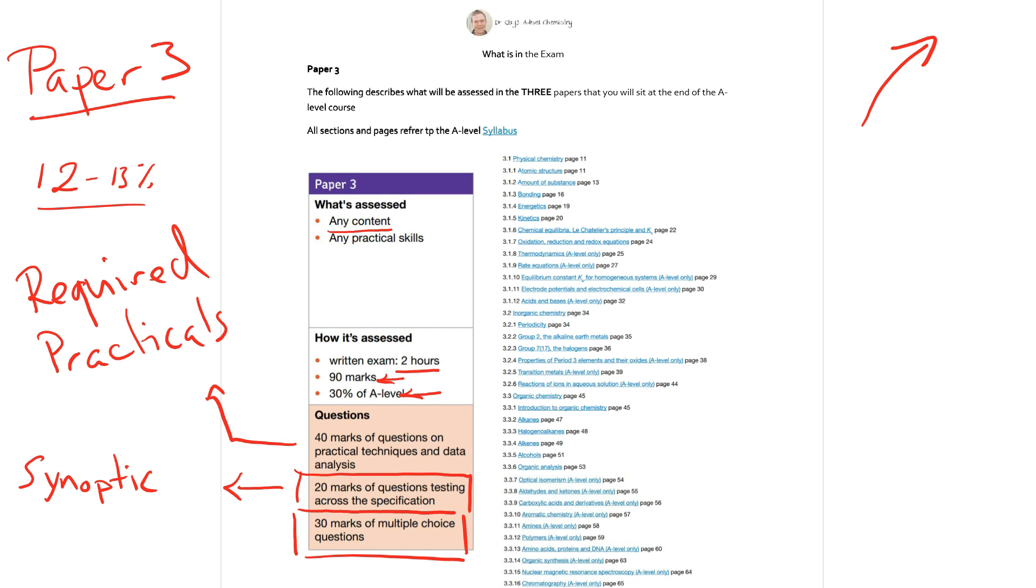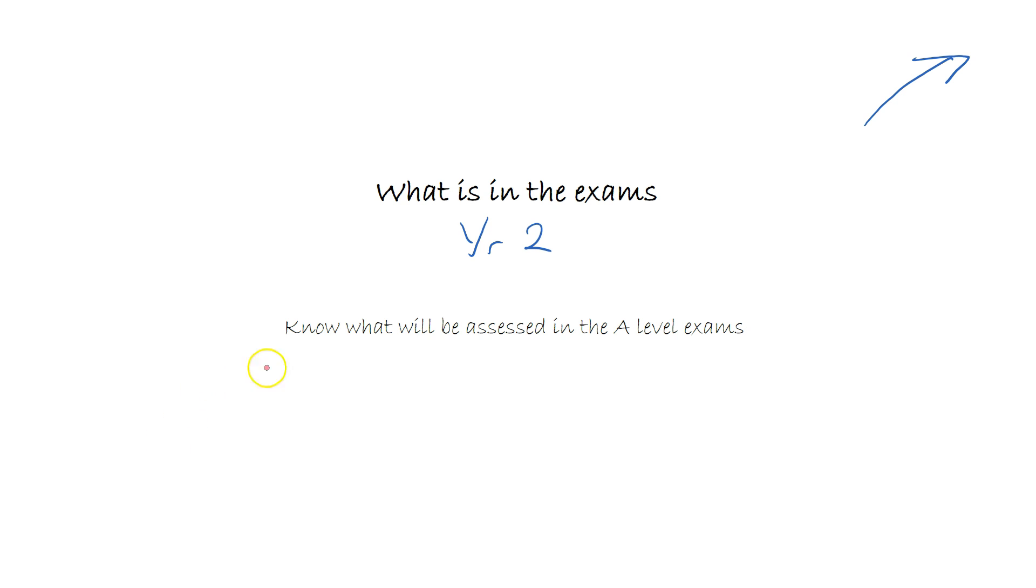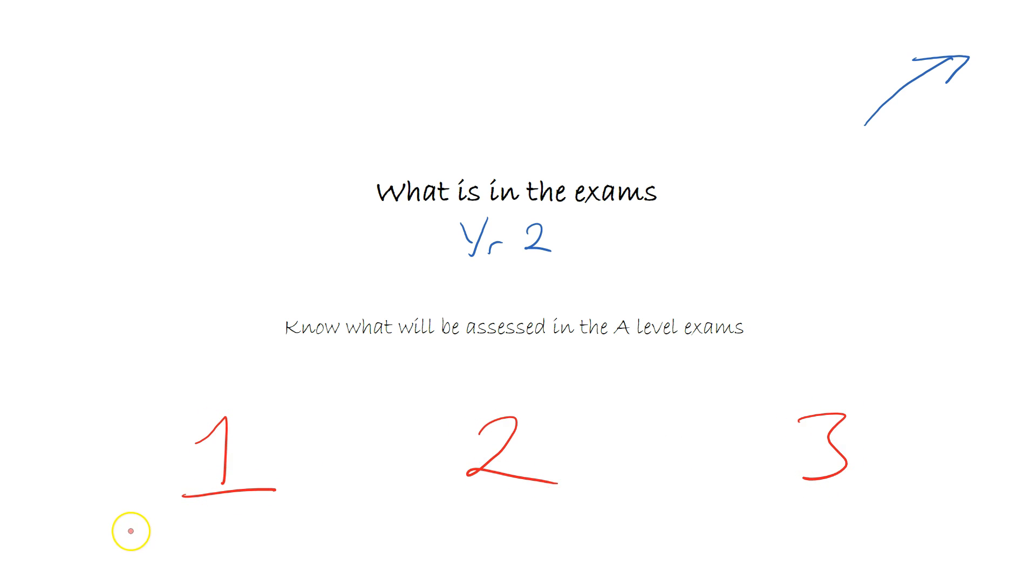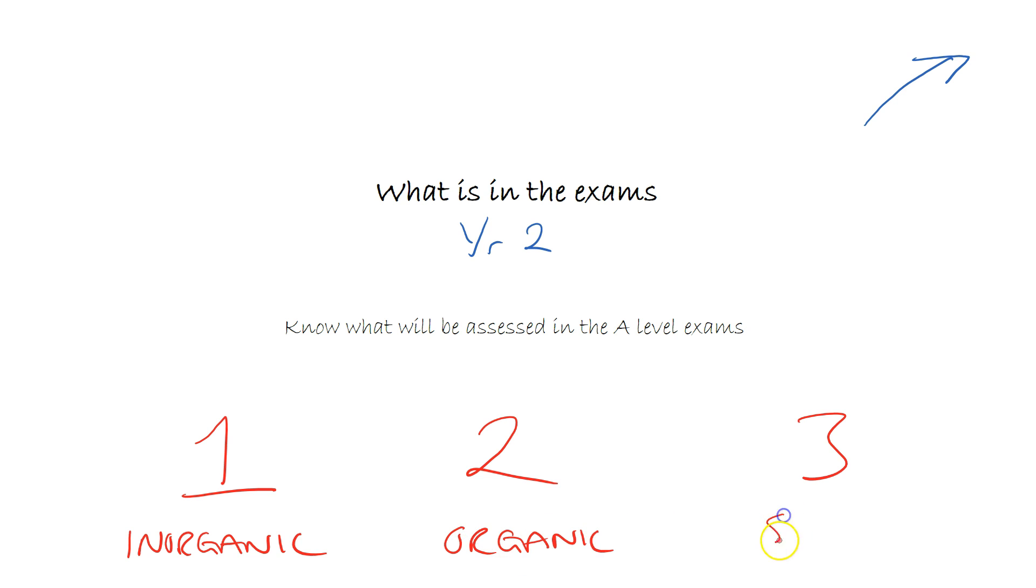So hopefully now you should be aware of what is going to be in your exams. Remember you've got three exam papers: one is going to be predominantly inorganic in style, two is going to be organic, while three is going to be fully synoptic but also fairly heavily multiple choice as well as practical skills.